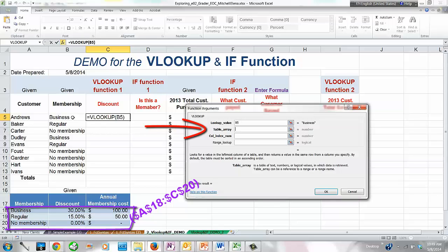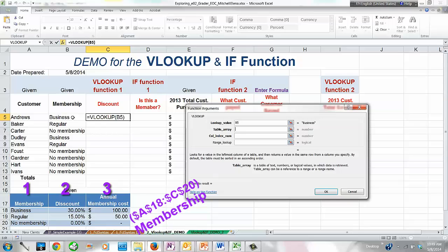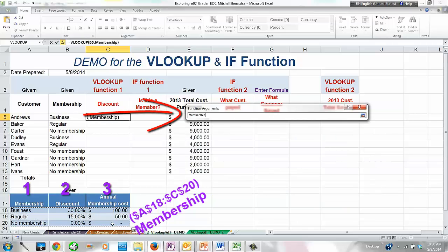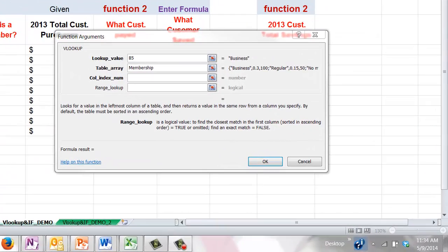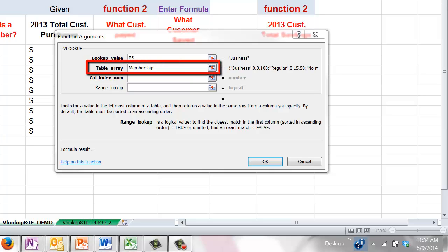Our table array has three rows and three columns. Select the cell range using the semiselection method, and be sure not to select the table heading. Because I previously named our lookup table, as soon as I select the range, the TABLE_ARRAY argument will display its name 'membership' instead of A18 through C20. Naming cell ranges has the advantage of not having to remember to make the cell range absolute.